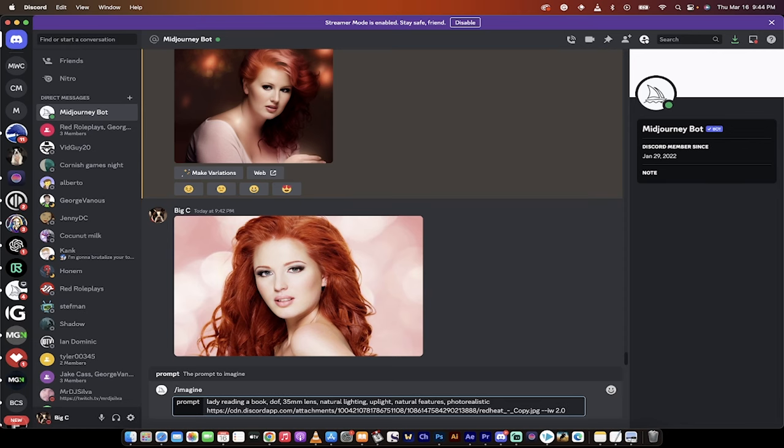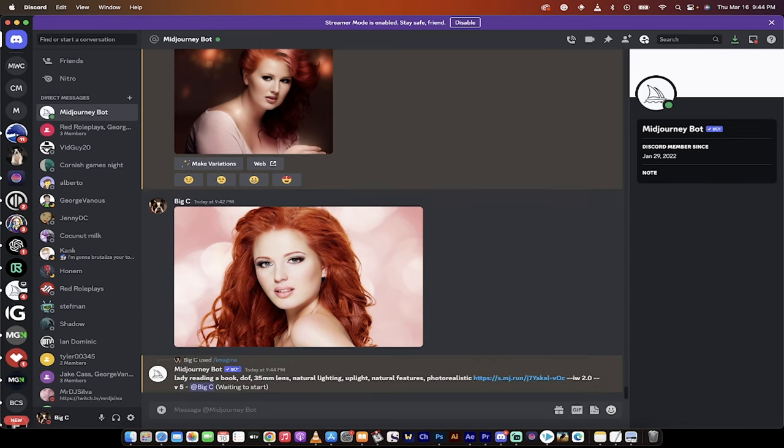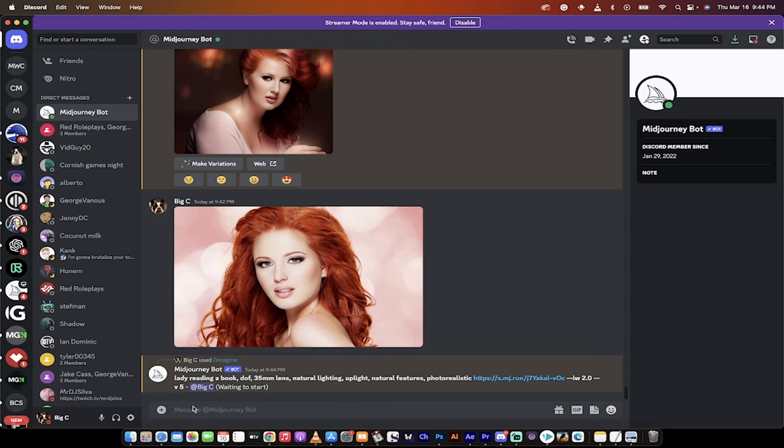Then when you hit enter, it's going to go ahead and go, okay, we're going to have a lady reading a book with all this stuff here based off of this image here, image weight 2.0 version 5. And I assume that your settings are at version 5.